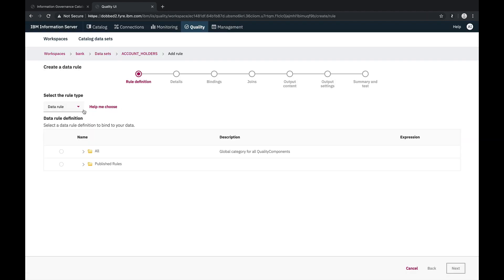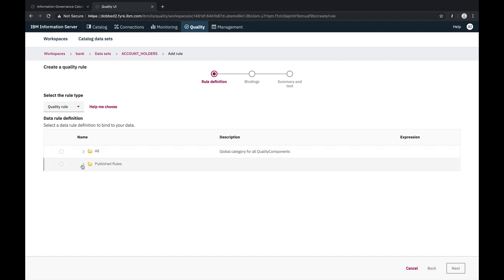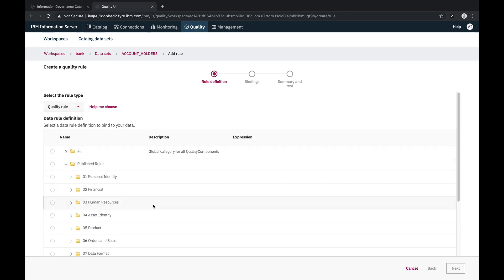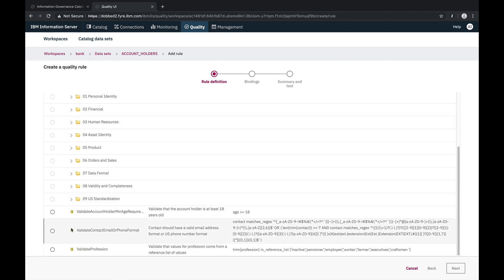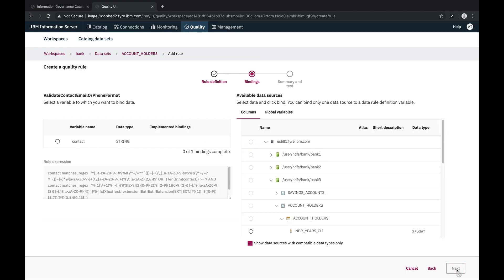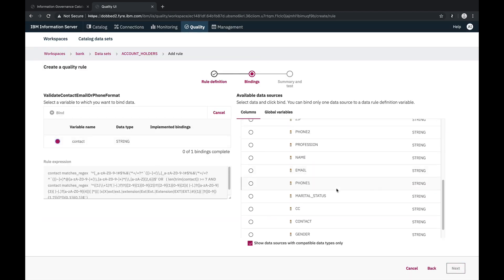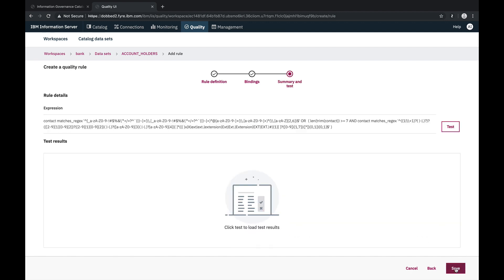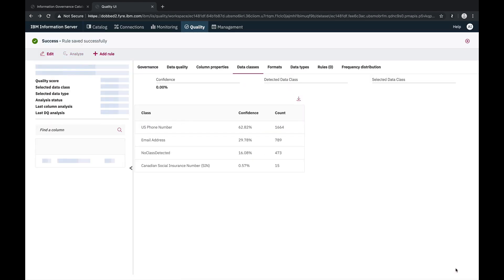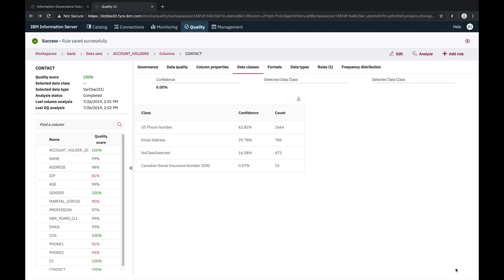So let's build our quality rule. We already have a published rule definition that uses regular expressions to validate that a value conforms to an email or phone number format. There's one variable in the rule definition, and we'll bind the contact column to that variable. Then we'll save our quality rule, and it'll be used when running data quality analysis.